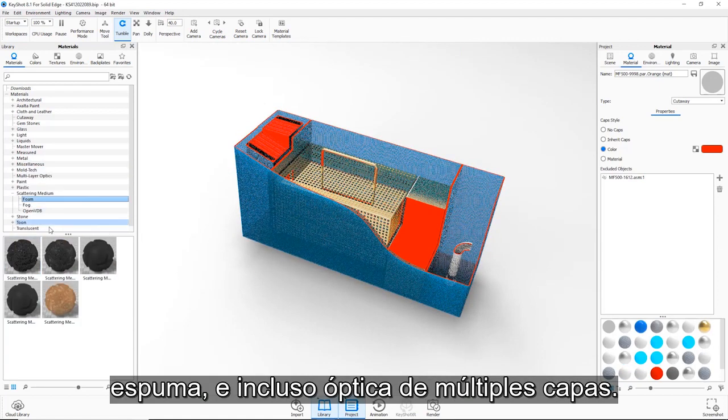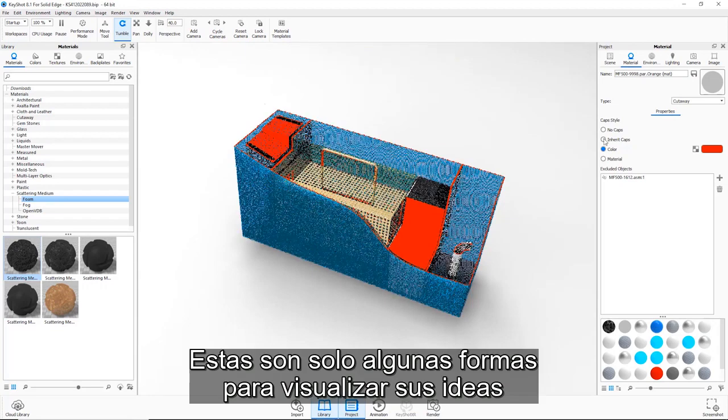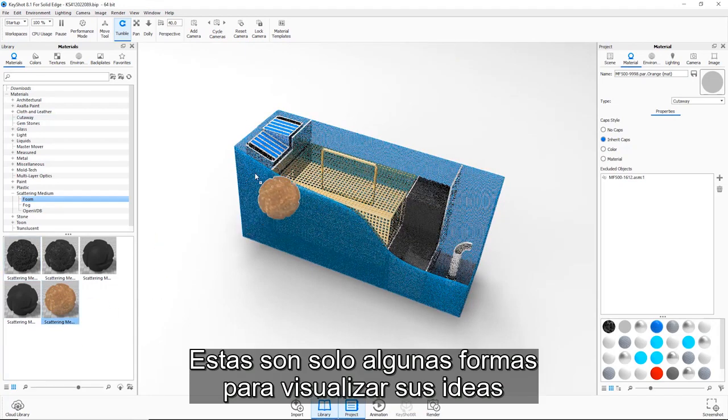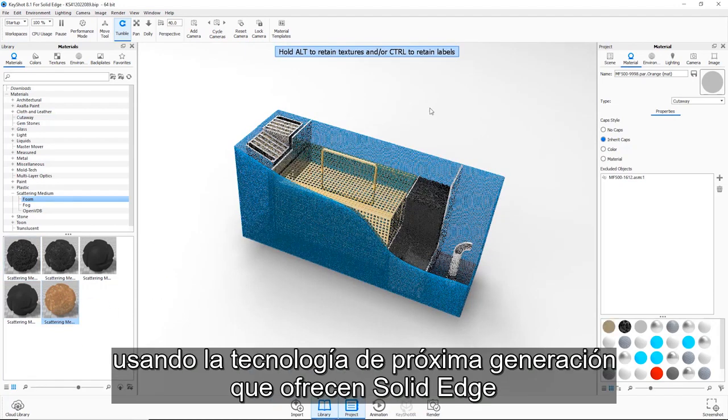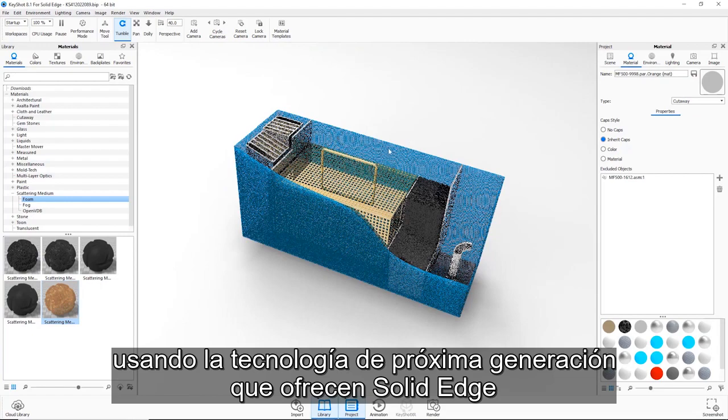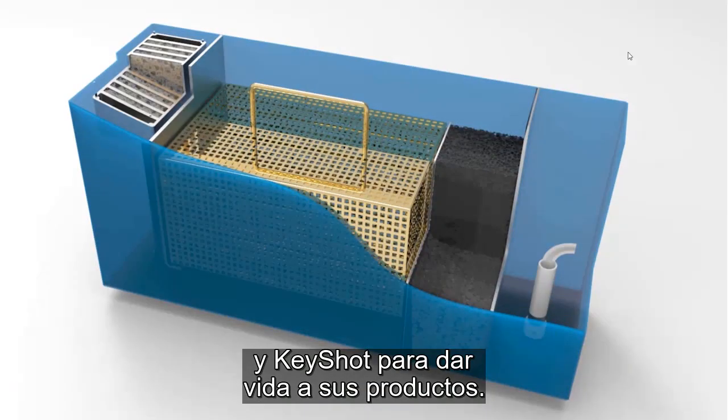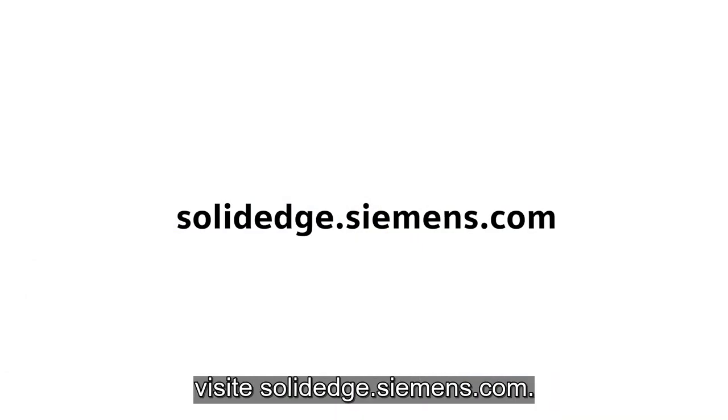These are just a few ways to visualize your ideas using next-generation technology provided by Solid Edge and KeyShot to bring your products to life. To learn more about Solid Edge, visit solidedge.siemens.com.